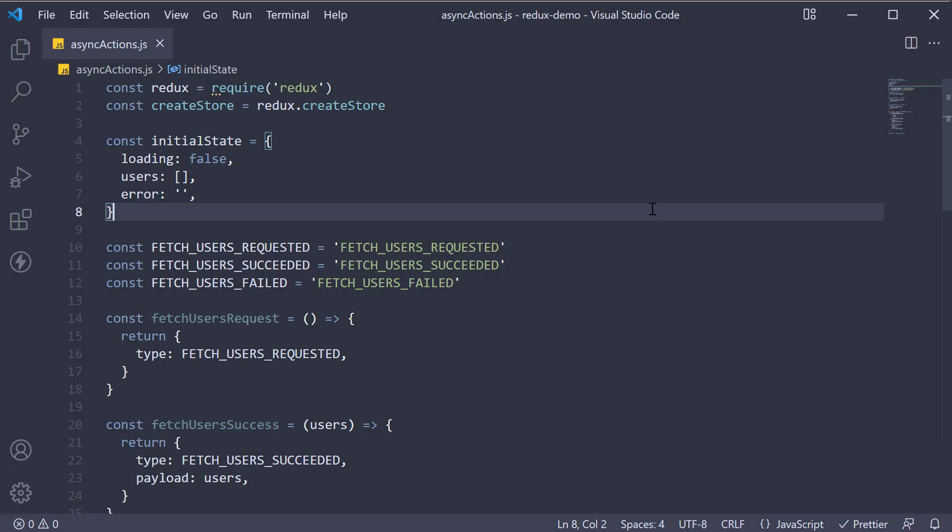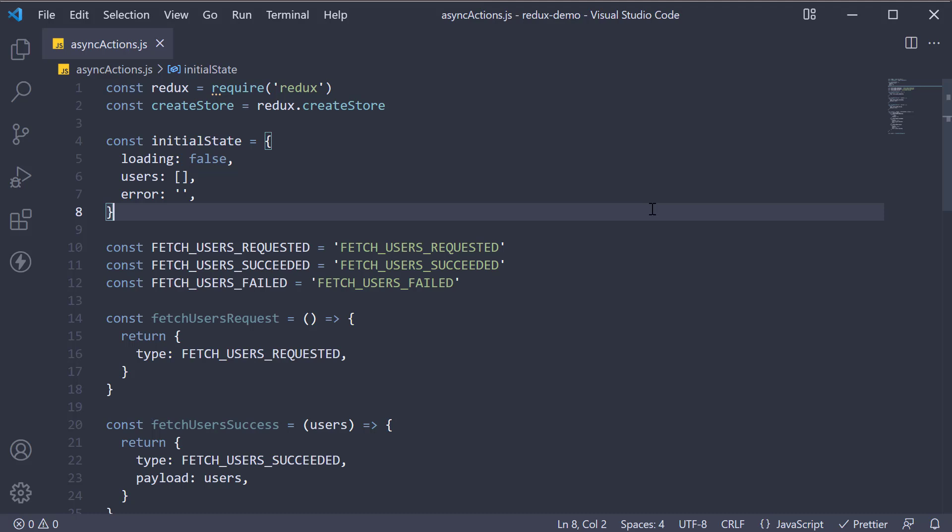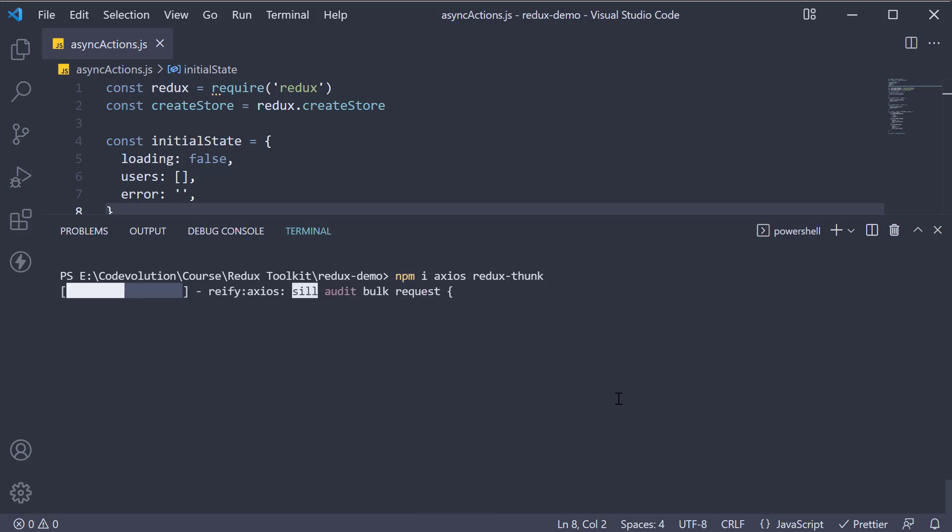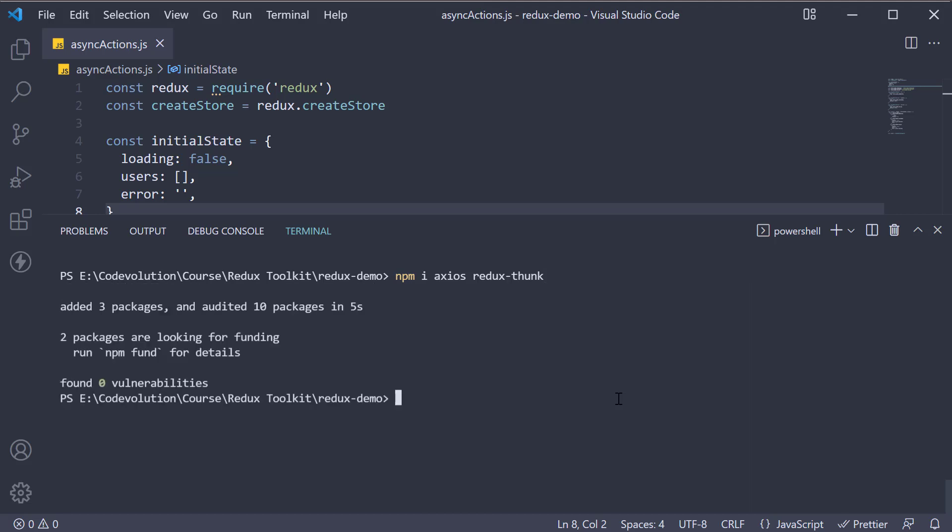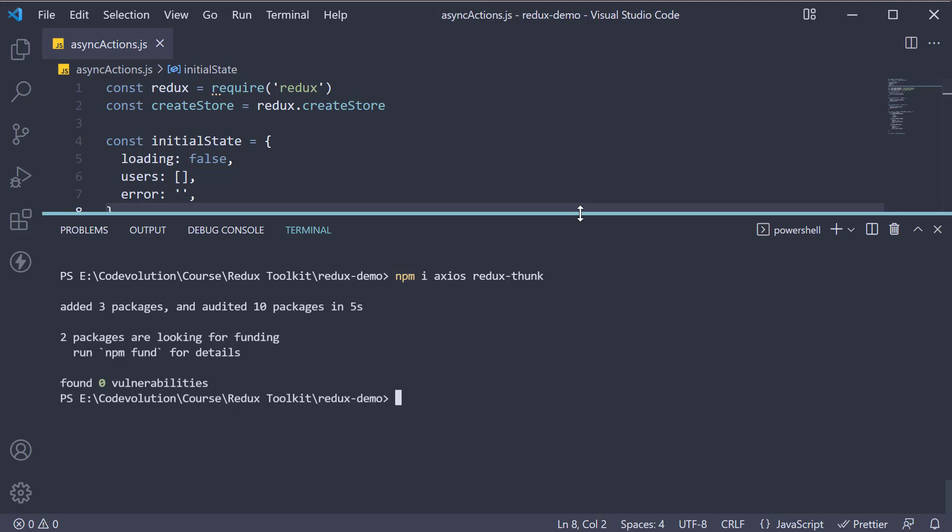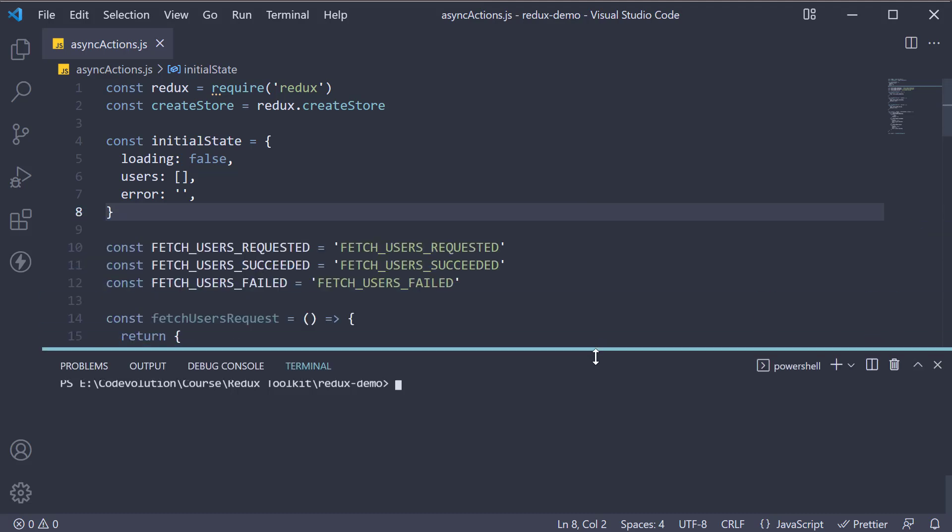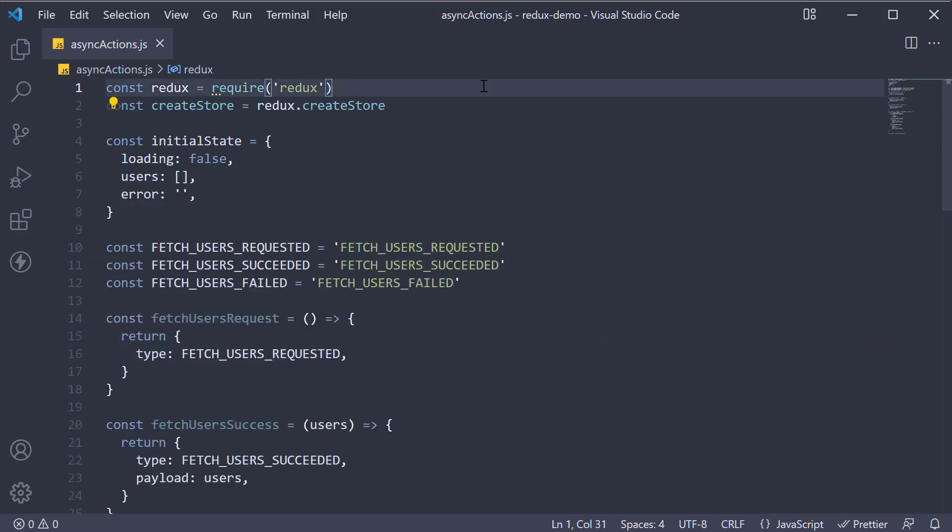The first step is to install the two packages. So in the terminal run the command npm install axios redux-thunk.